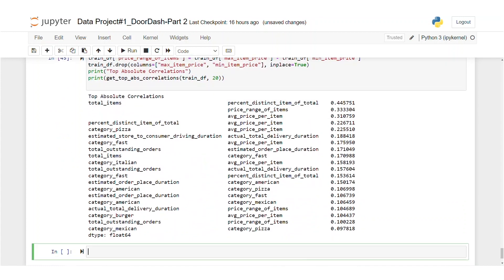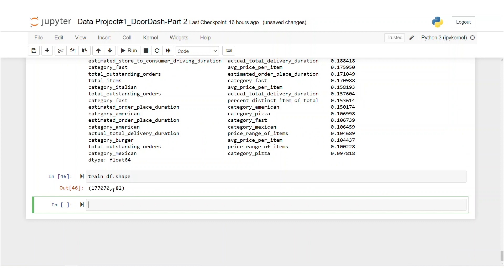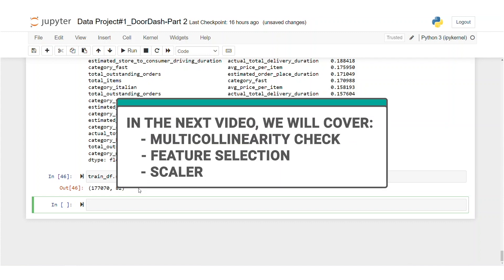That looks good. And let's take a look at the shape of our data frame again. And we're down to 82. We have finally solved the correlation issue and our feature number has dropped from 100 to 82, which is a good deal. And thanks for watching this video. We will continue with multi-collinearity check in the next video. So stay tuned for that and keep practicing.